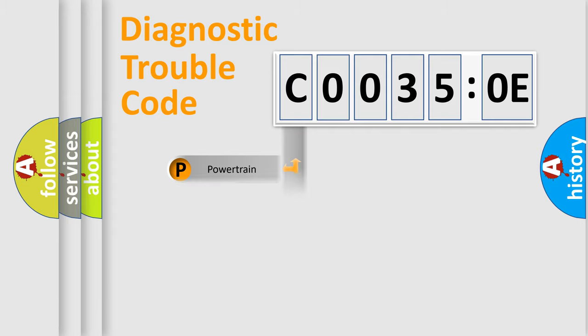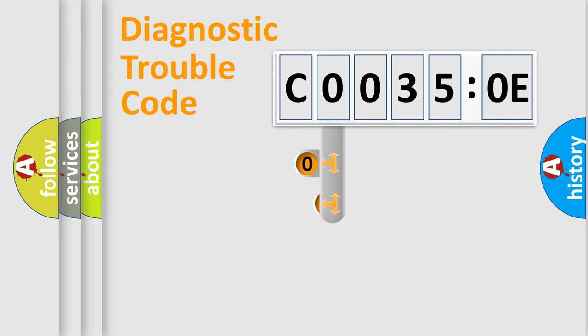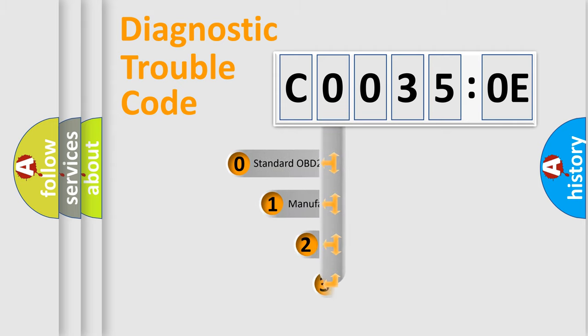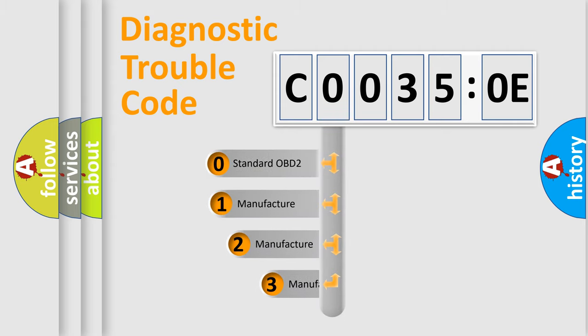Powertrain, Body, Chassis, Network. This distribution is defined in the first character code.